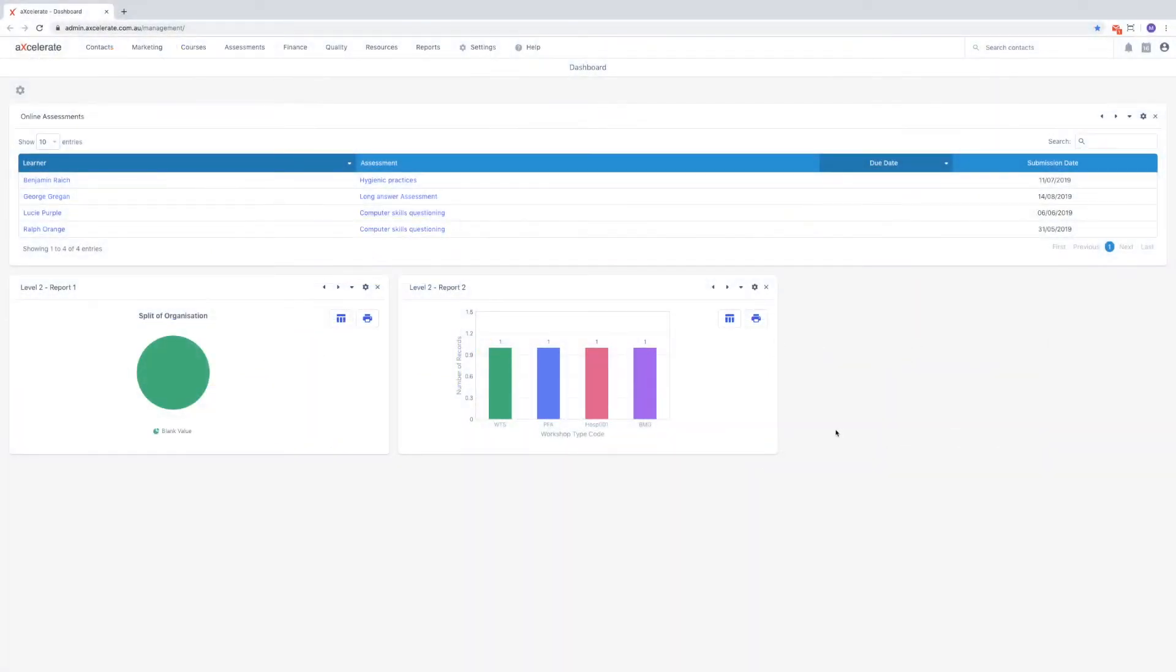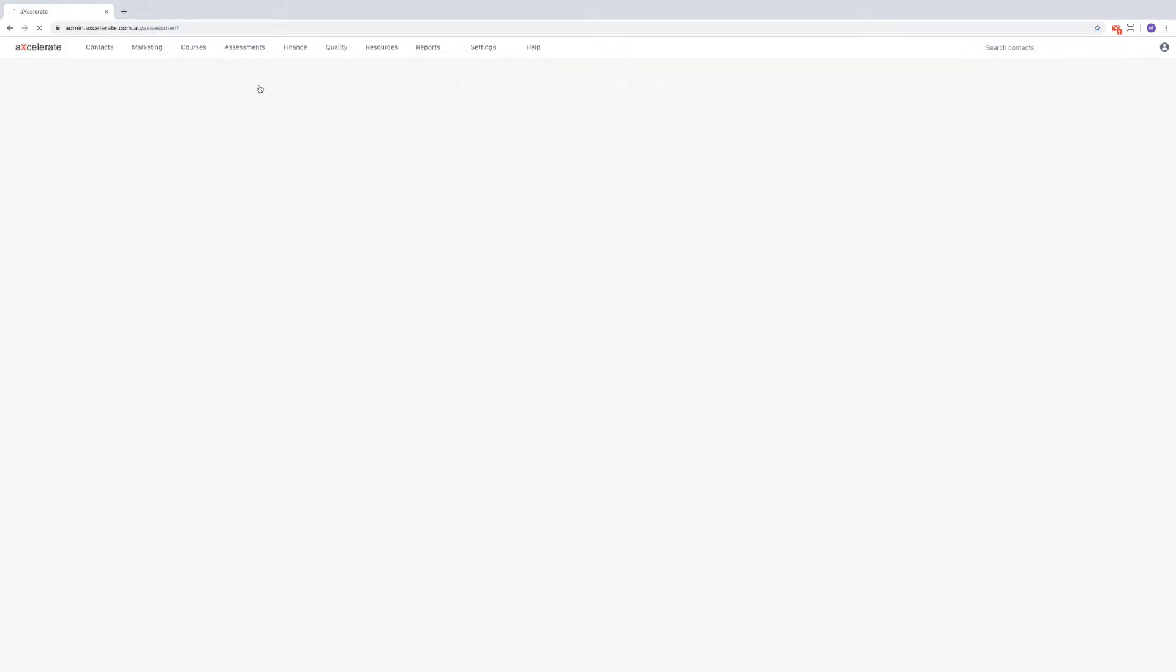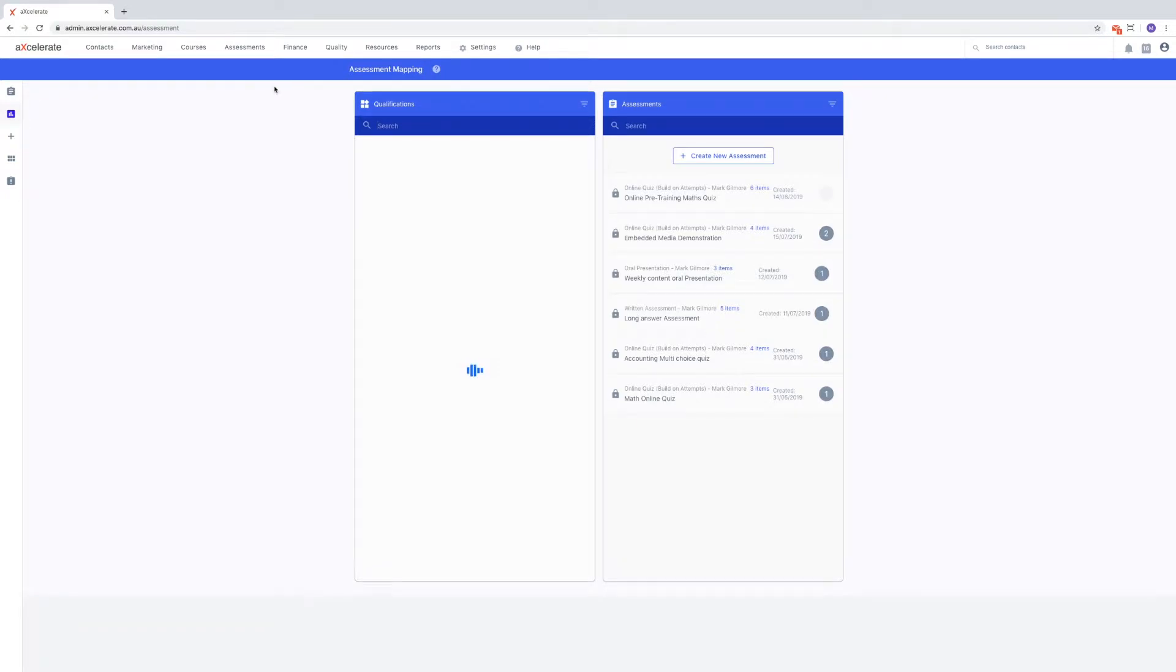To begin mapping your assessments, mouse over the assessments menu and click assessment mapping. Once the page is finished loading, we'll have our qualifications displayed on the left and our assessments displayed on the right.